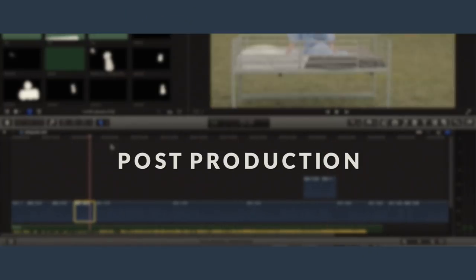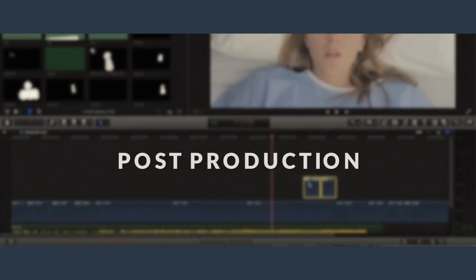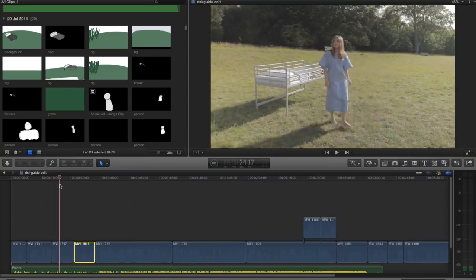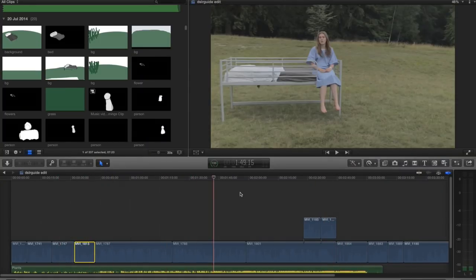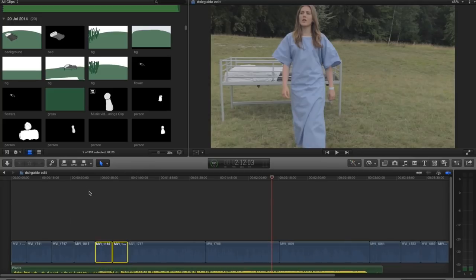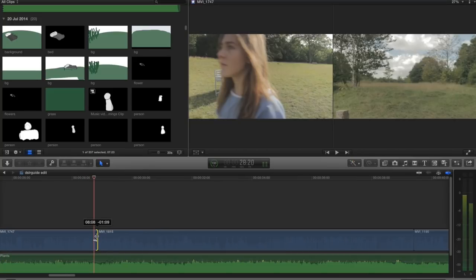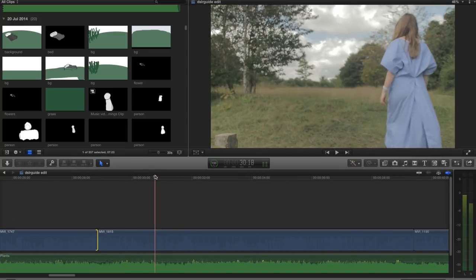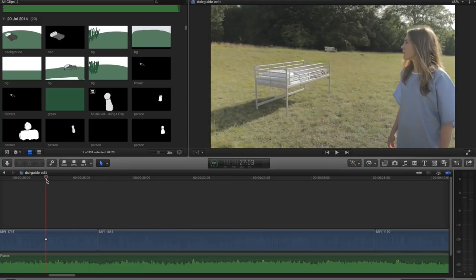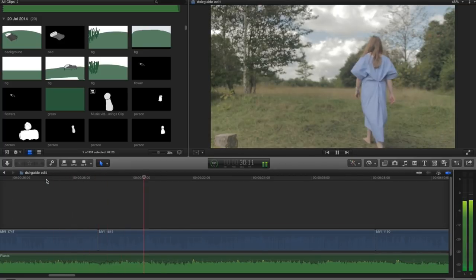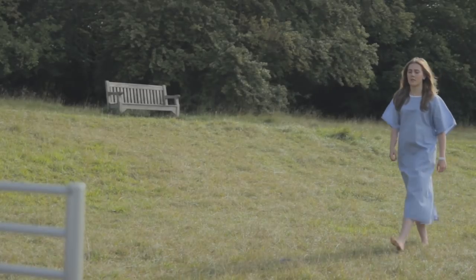Once you've filmed everything, it's time to start post-production. The first step is to start bringing your clips into your timeline. I was generally following my storyboard, but I was also very open to new ideas. Editing is basically about organising your shots in terms of order and the speed of your cuts — how fast is the story going to unfold, how many cuts are you using, do you want it to play out really slow or be really fast paced?